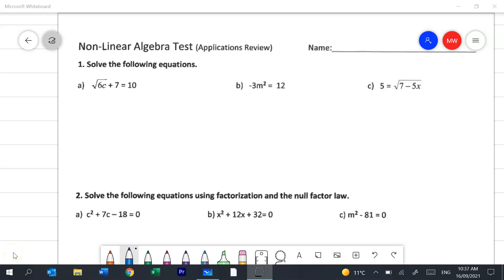In this video I will cover the Year 9 Non-linear Algebra Applications Preview. These are the A and B level questions. I'll put some time tags in the description below so you can skip to question numbers and question types.